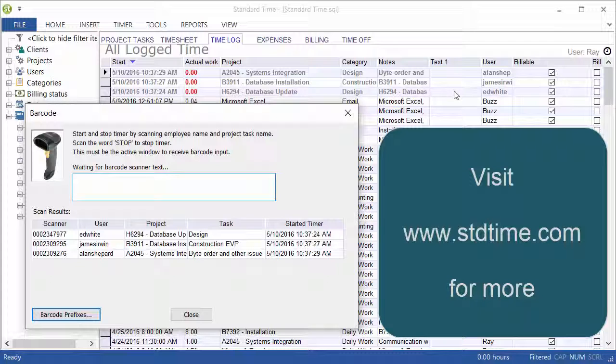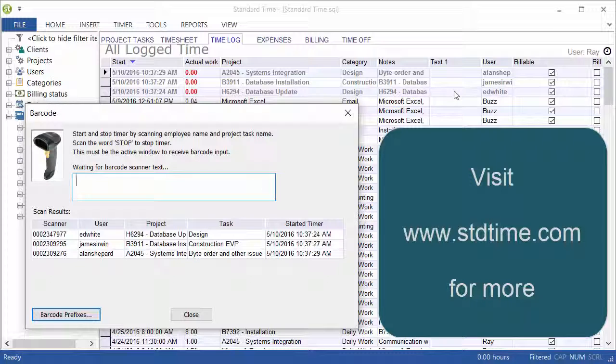So multiple timers can run, one for each user, and users are typically assigned to a proximity card or a tag. So they would walk up, scan to start, do their work, and then scan again to stop. So that's all there is to it. Hope it works for you.